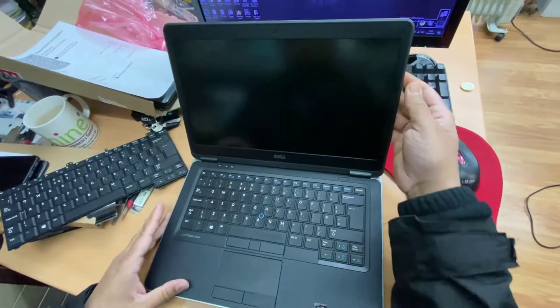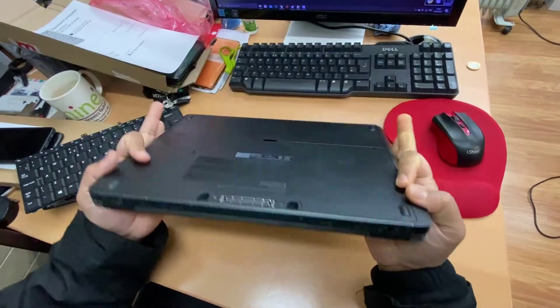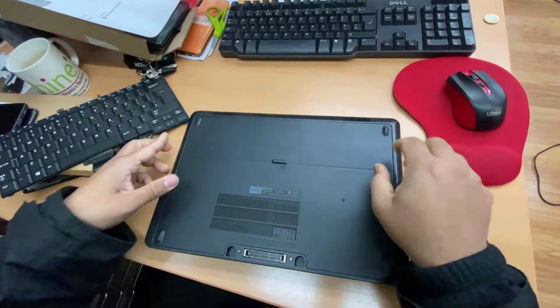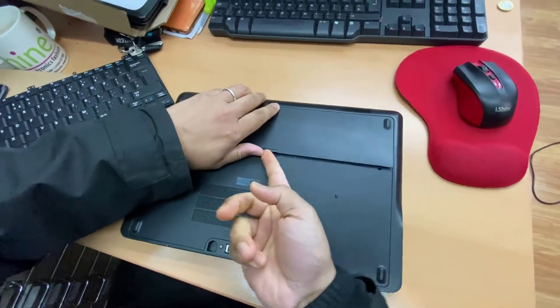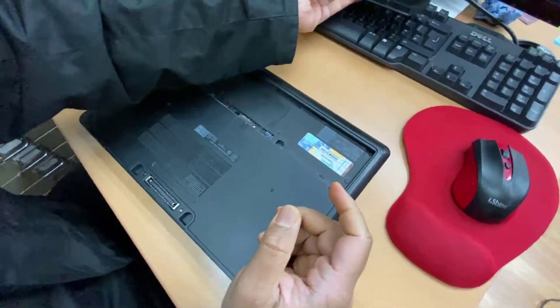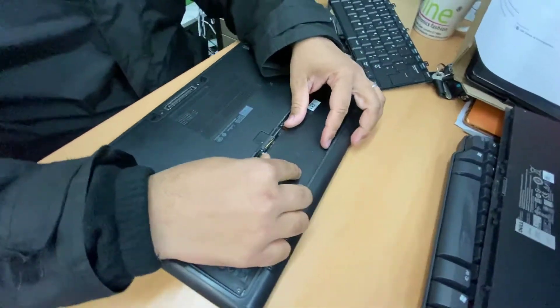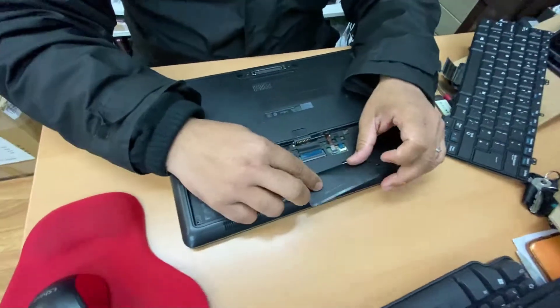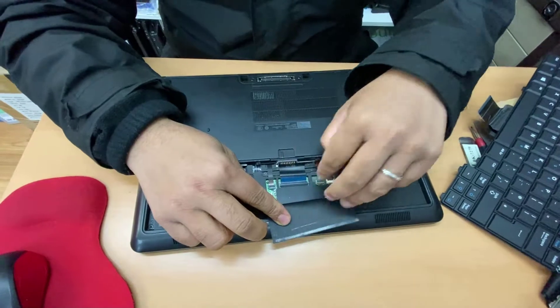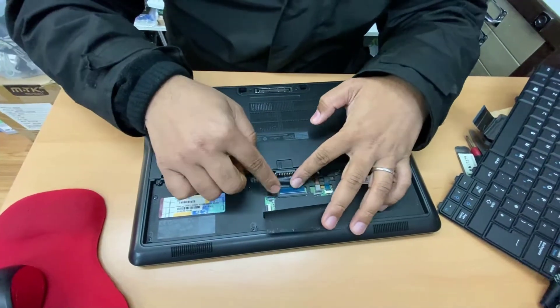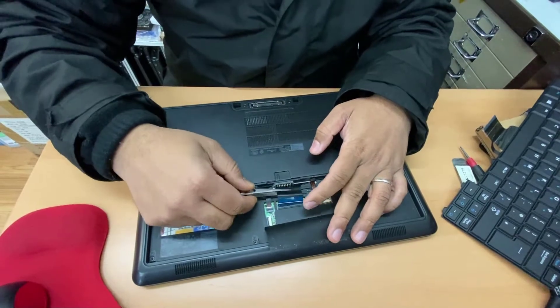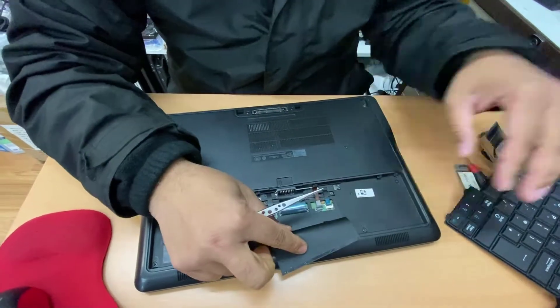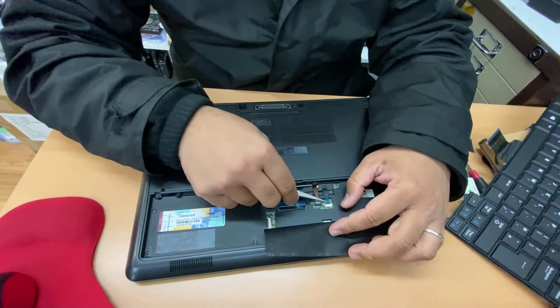First, we're going to turn this off. Make sure it's turned off and flip it, take out the battery. That's the first thing. Once the battery is removed, we can disconnect this flex which is the actual keyboard and also the backlit flex.